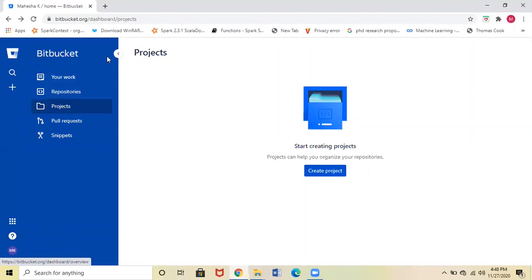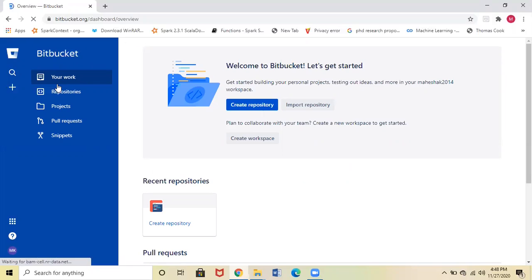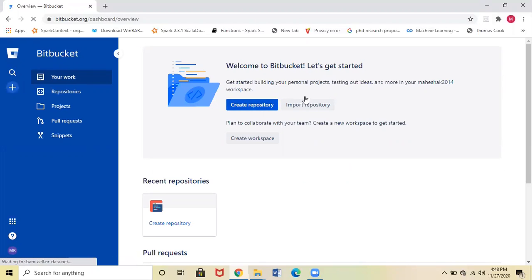Now I will explain how to create a repository. Here you can see a direct option to create a repository, or else you can just click on this plus symbol, then click Repository. It will ask for a project name. I'll give the